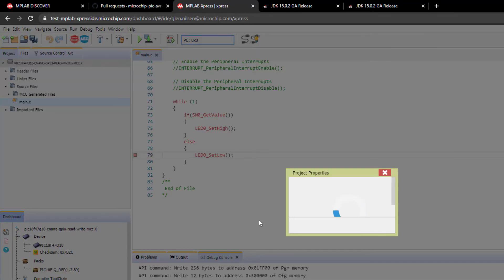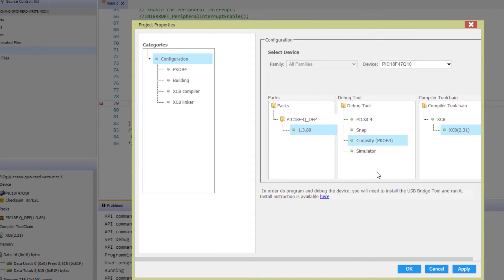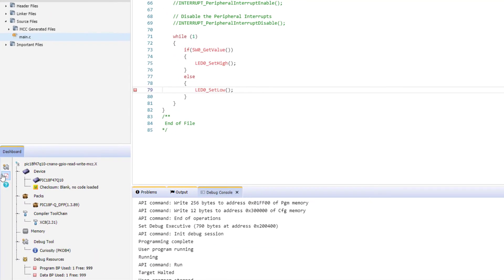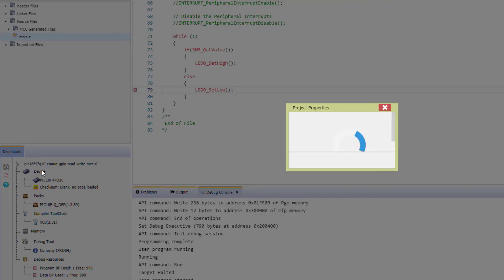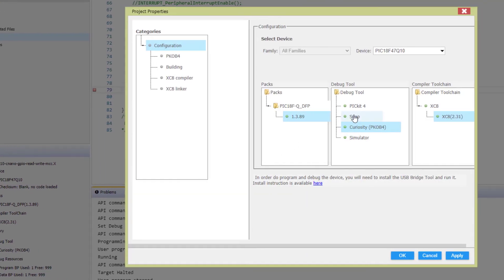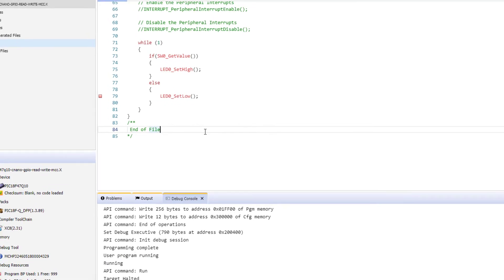Once the tool is running like that, you can go to Project Dashboard, select Curiosity Nano, and click OK. Then you open it again. Now under the Curiosity, you'll see a serial number. We click Apply.